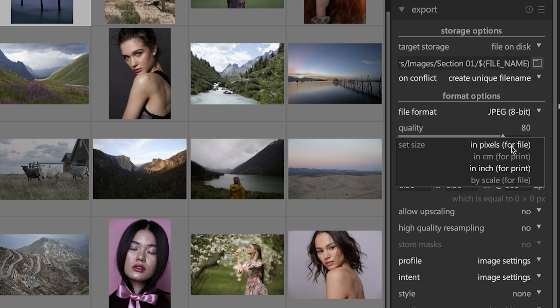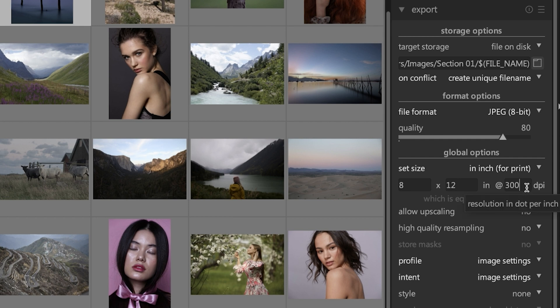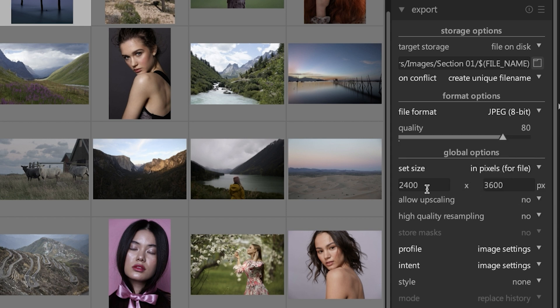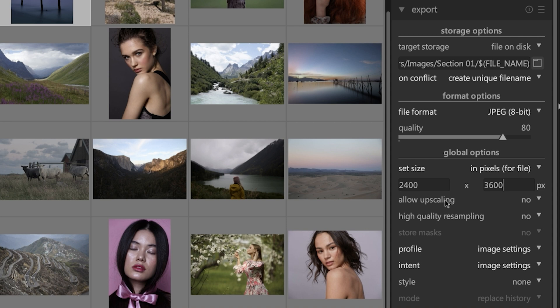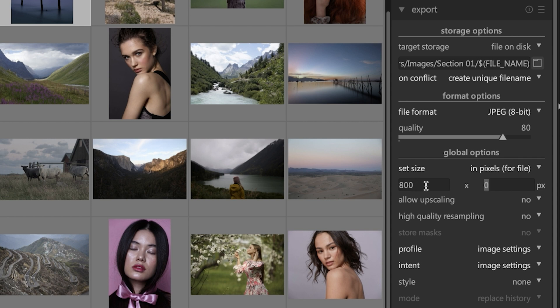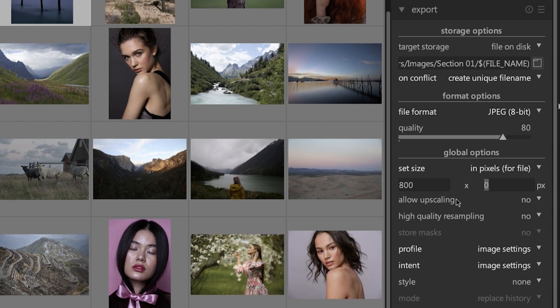If you want to create an 8 by 12 print, you would type in 8 for the width, 12 for the height, and then the DPI or what is known as dots per inch. If you're going to be using the images for online use, then you would use pixels. So now that same 8 by 10 print is now 2,400 by 3,600 pixels per inch. The other thing you can do is you can leave the width or the height set to zero, and then you can adjust the width or the height accordingly to whatever you need, let's say 800 pixels wide. And then Darktable will adjust the height automatically to keep your image in proportion. This is useful when you're sending images to a social media site that requires a specific width.